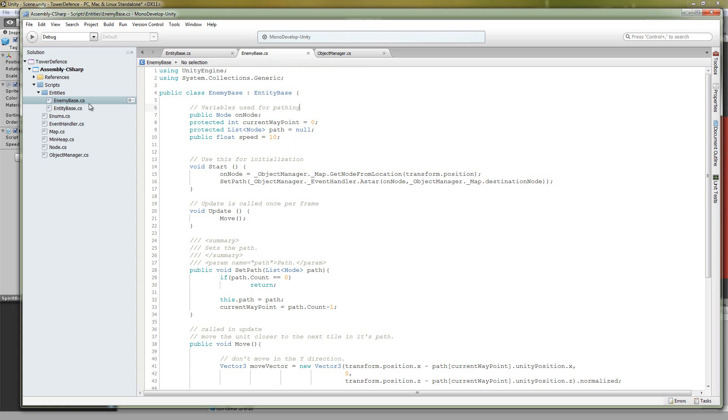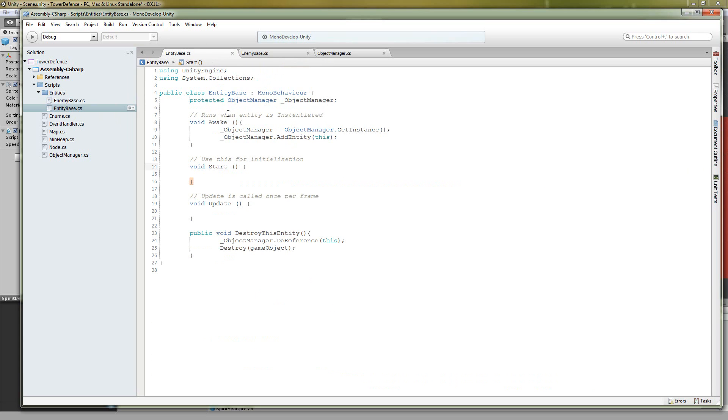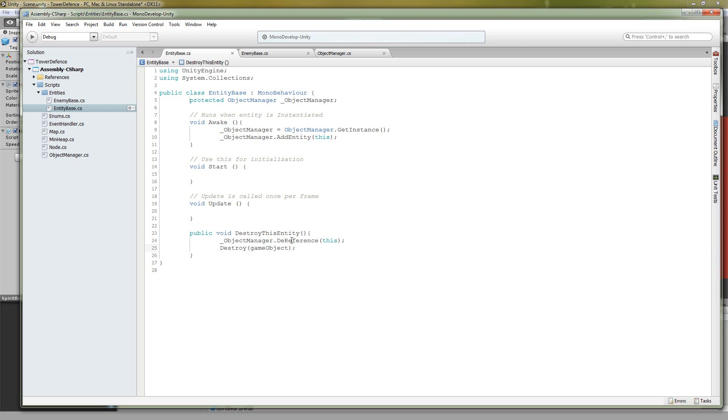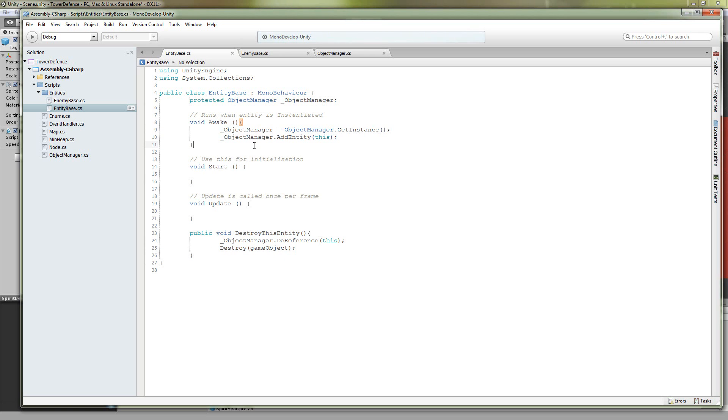Here we're in the enemy base, this is the script that is attached to our enemy prefab. This enemy base actually inherits from an entity base. So if we go over to our entity, it's a very simple class. It might be taken out in the future because I don't think we're going to use it too much, but for now all it has is the destroy method. Basically I dereference it from our object manager and then destroy the game object. It also has an awake method. In here, awake is a method that runs before the start, just something useful to know because Unity uses some form of lazy loading.